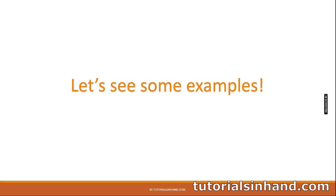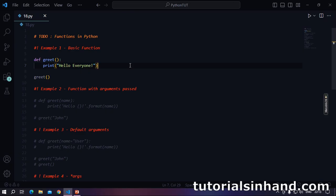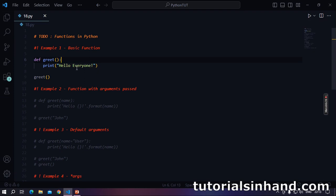We have discussed enough theory. Let's go to the code and understand by doing some examples. Welcome to VS Code. Here we have a lot of examples which will clarify your concept about functions in Python. Let's start with the first example — how basic functions work.